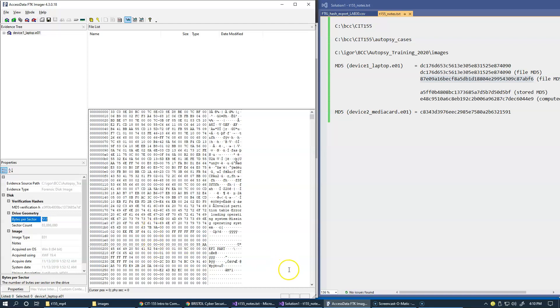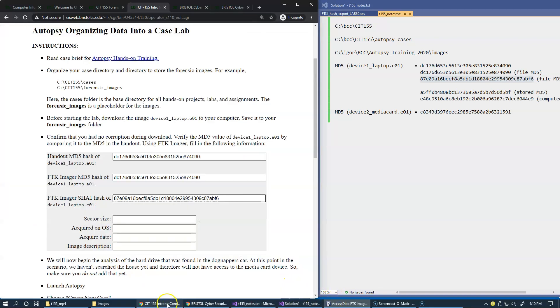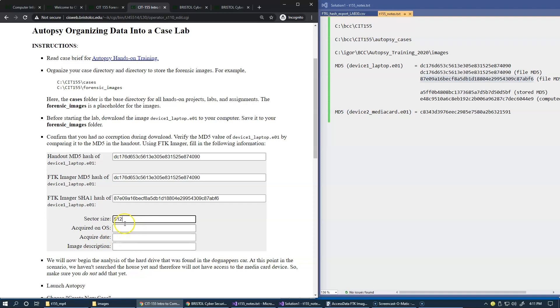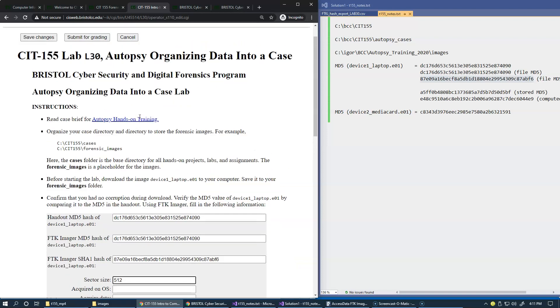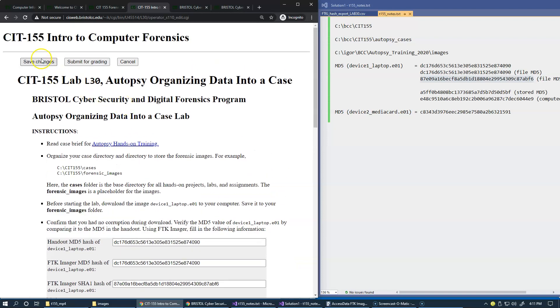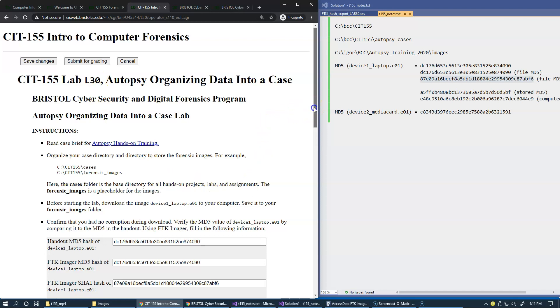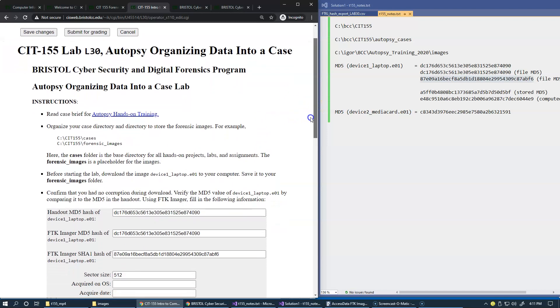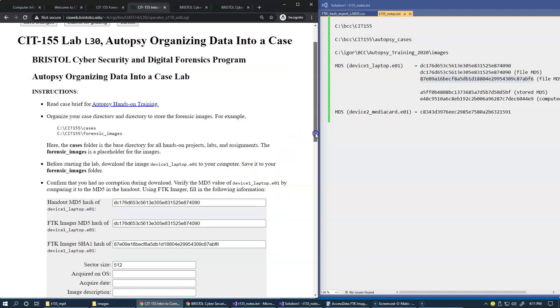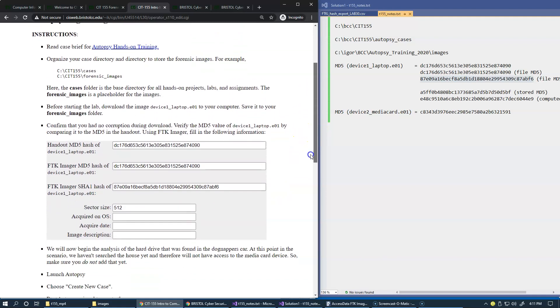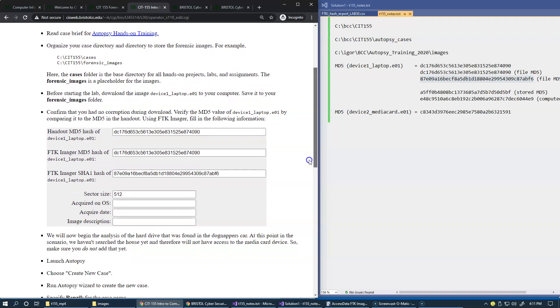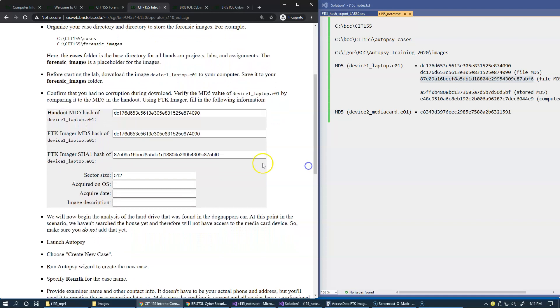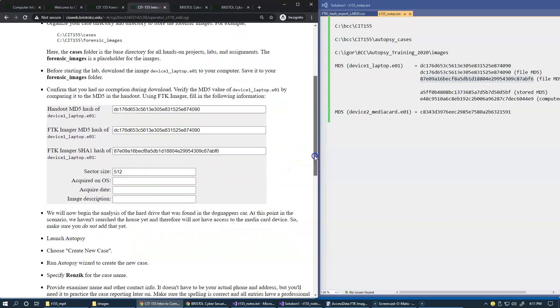Bytes per sector, image type, and acquired on what operating system. So you can see, this is a really nice part of FTK Imager. Of course the properties is very effective and gives you a quick summary about everything. So this is good. You can copy it from here I hope. Let's just try it. This 512, I press control C right here. And if I go back to the handout, sector size, let's try this. Yeah, you can copy and paste. And as you make your progress through the lab, just make sure that you save your changes periodically so you don't lose anything.